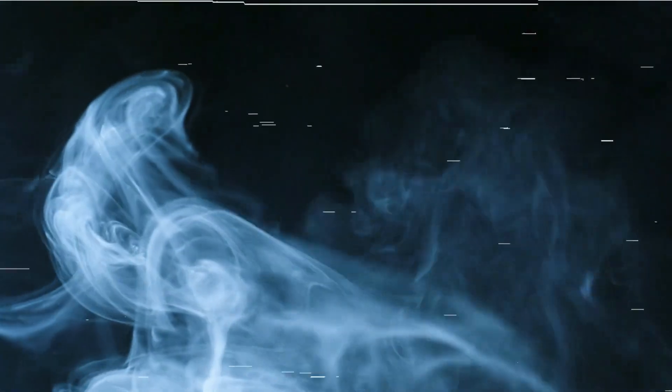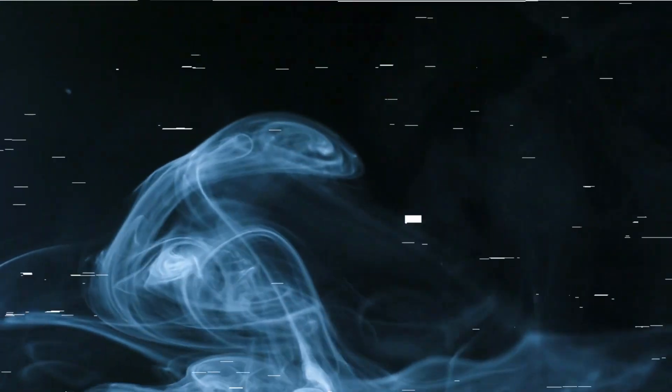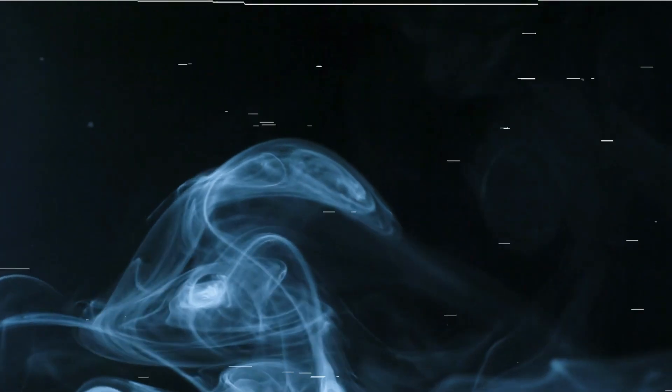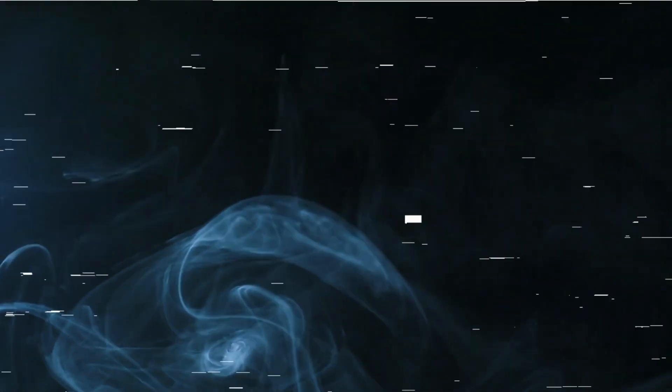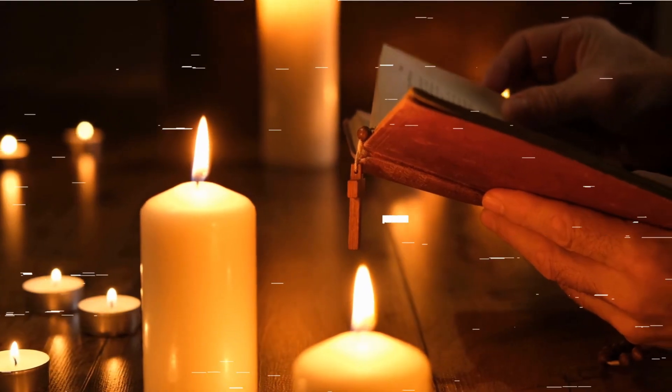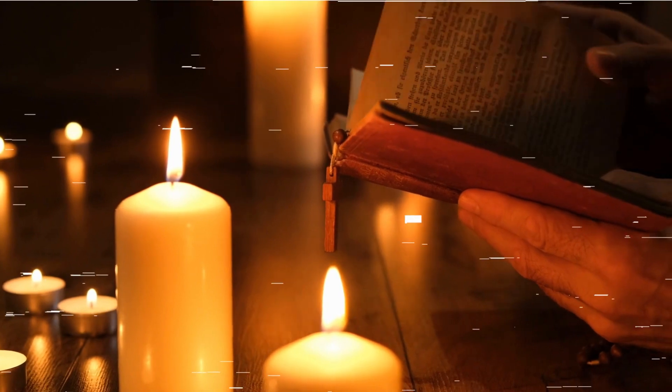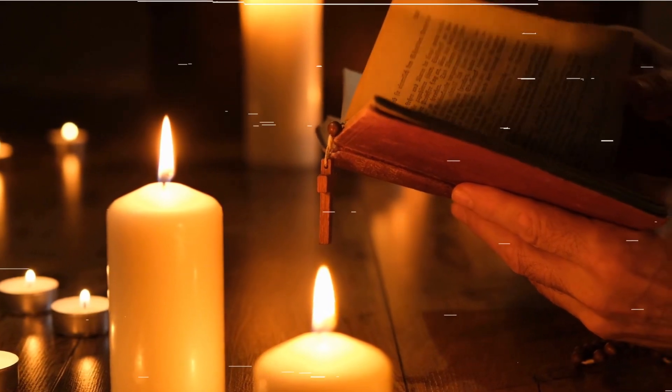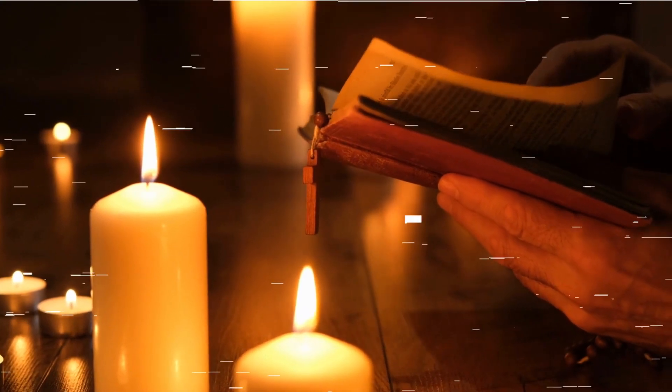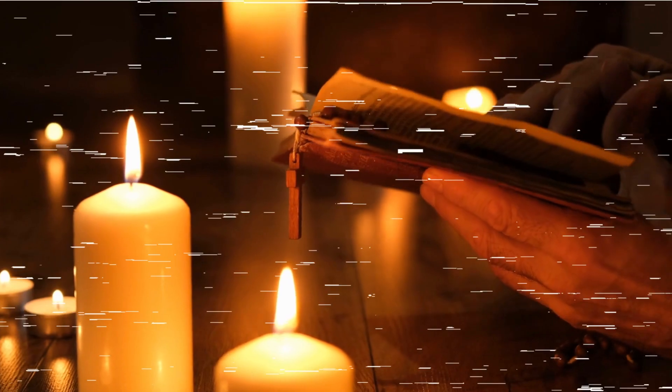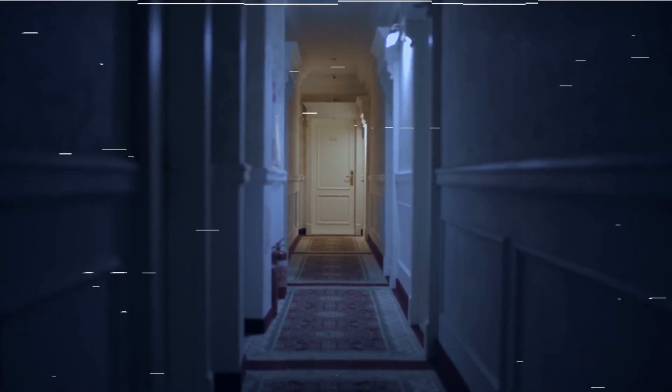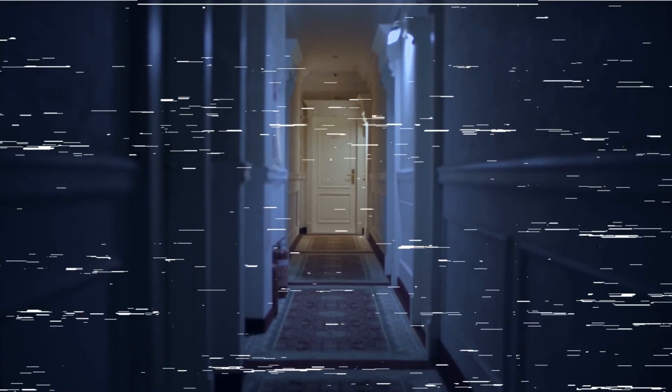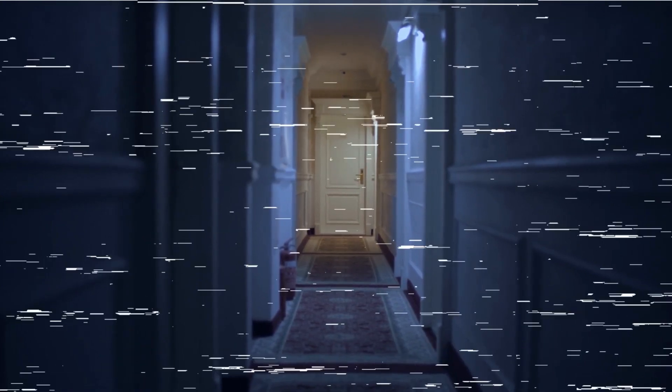The symbols etched into the walls seemed to glow with an unholy light, and the room itself seemed to rebel against our efforts. It was as though the very essence of the house resented our presence, a sentient force determined to protect its dark secrets. But we stood our ground, our determination unwavering. With one final incantation, we unleashed a surge of positive energy, a blinding light that filled the chamber. The very walls of the mansion seemed to recoil, and the shadows retreated, dissipating into nothingness.